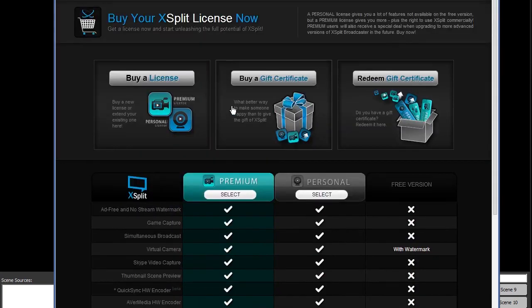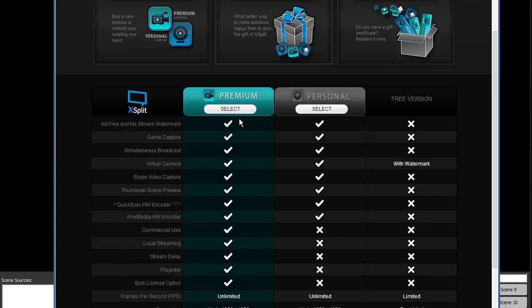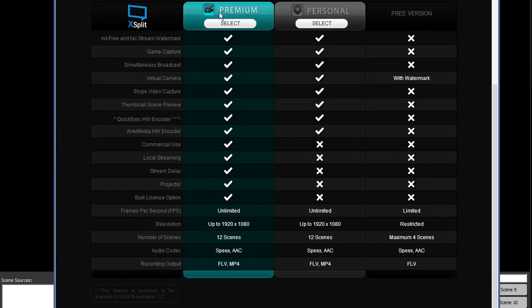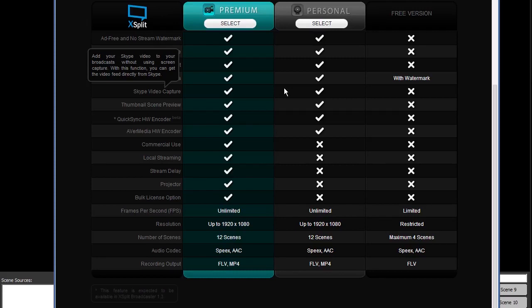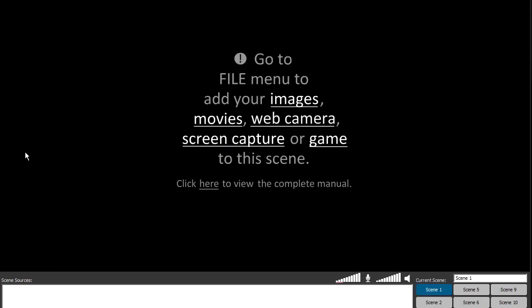Now, XSplit is a premium option and it currently operates on a subscription. So $5 a month for a license if you buy for the full year. You will still need your capture device drivers installed though. So don't think of it as a replacement in case you've lost your driver disk or anything. You will still need them. It's very easy to use.